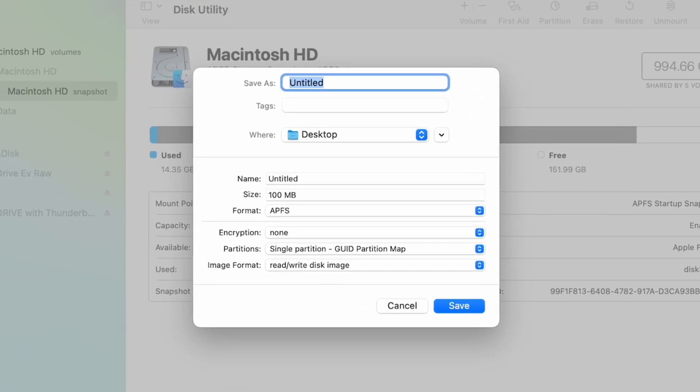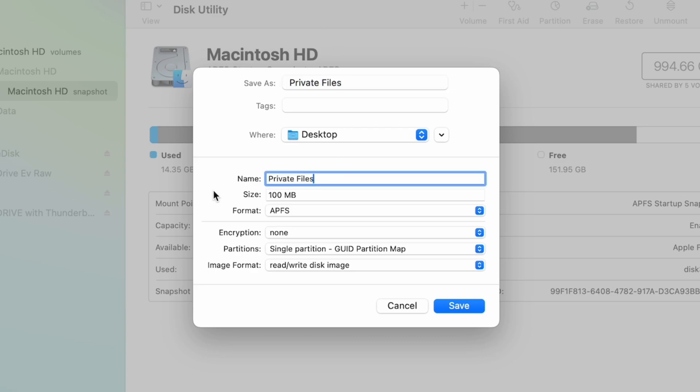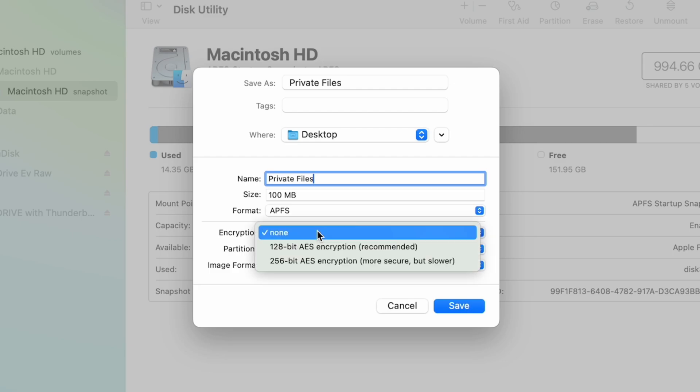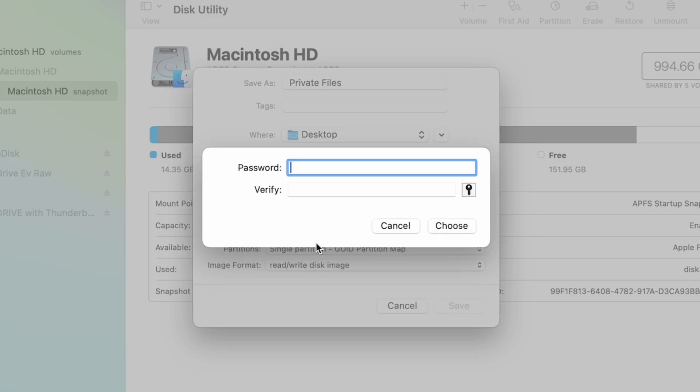You're going to open Disk Utility and create a new blank image. Give it a name, choose your encryption mode, and type the password you want to use. The longer the password, the more secure it is.